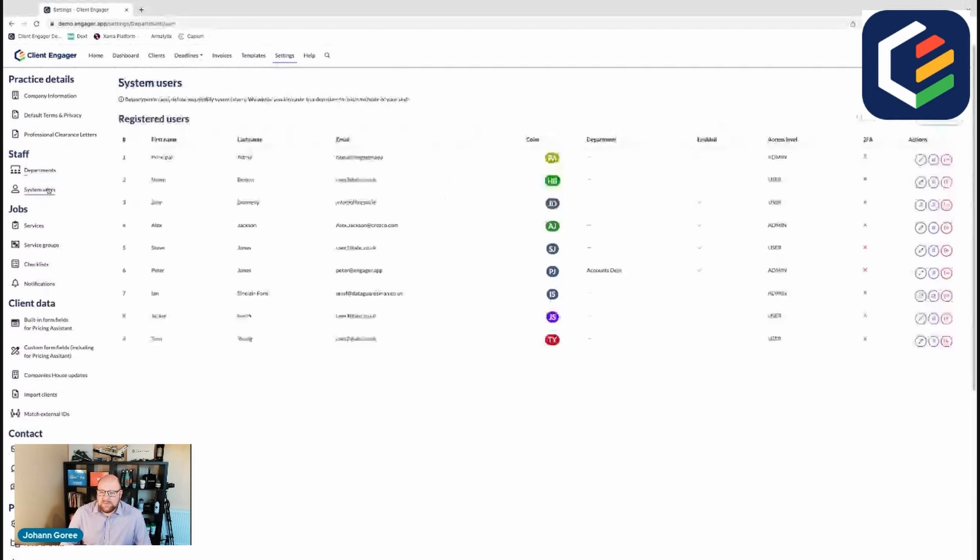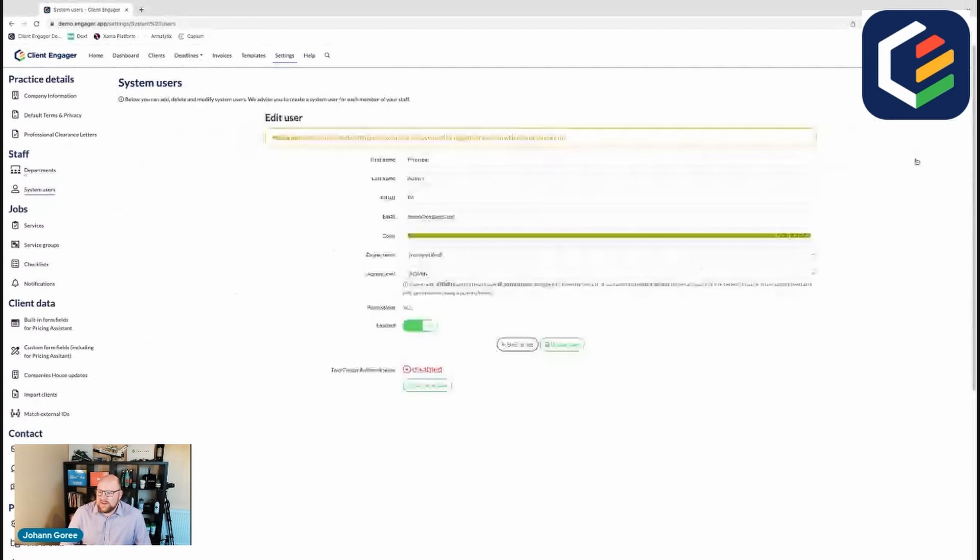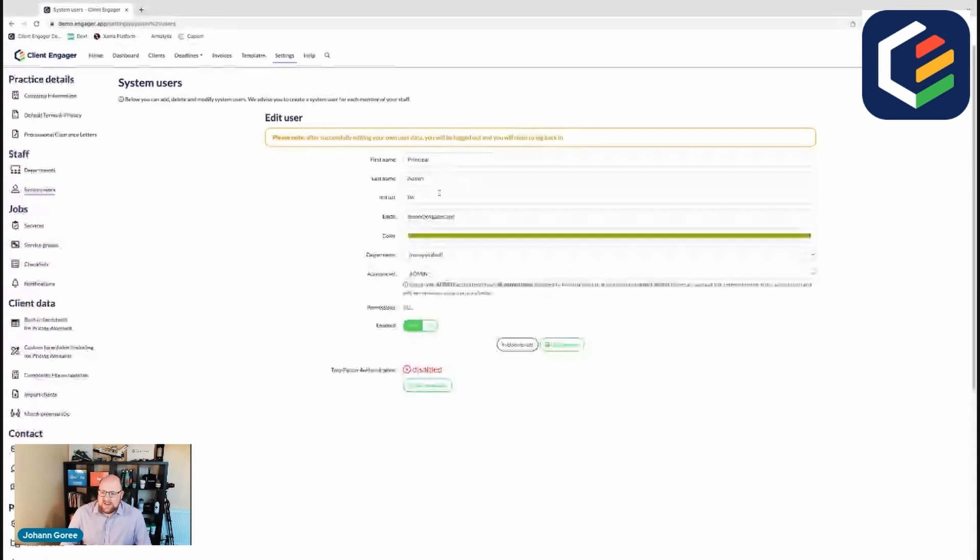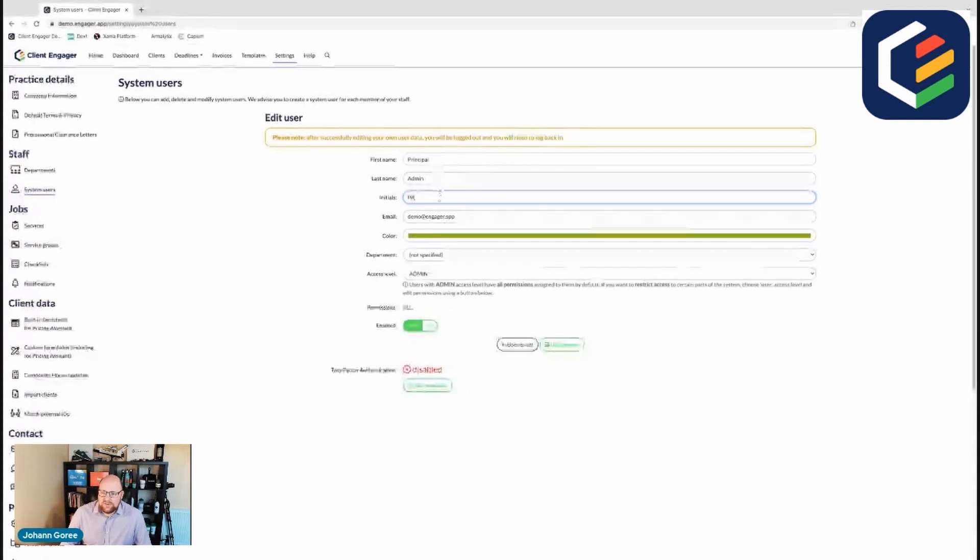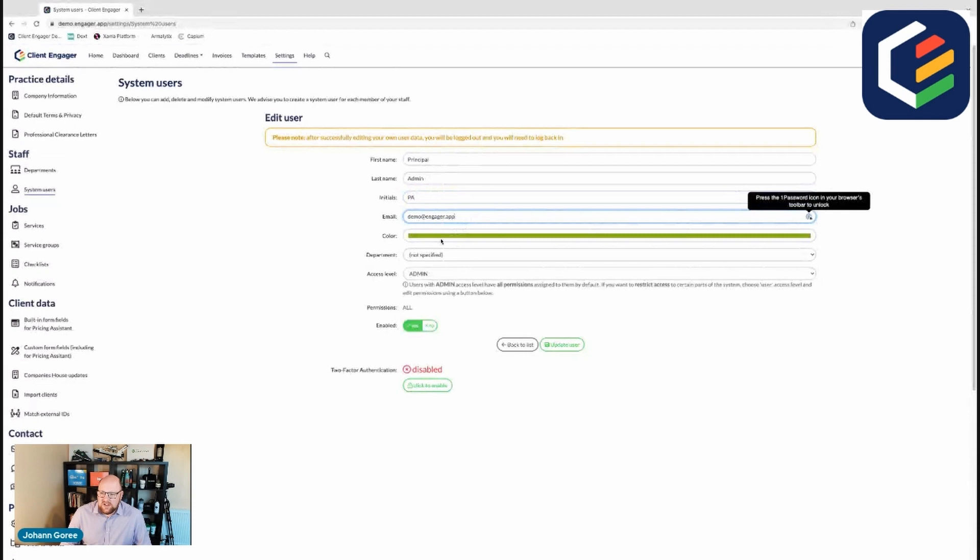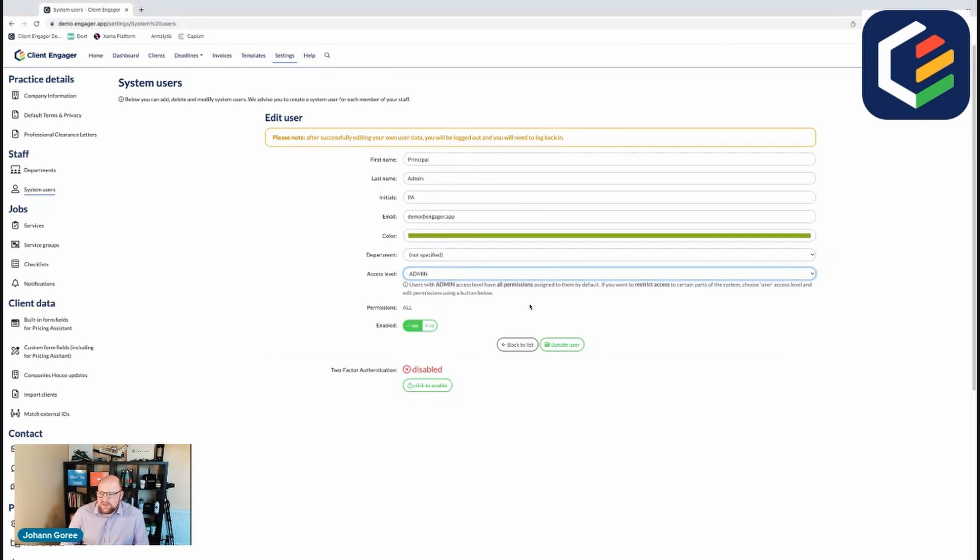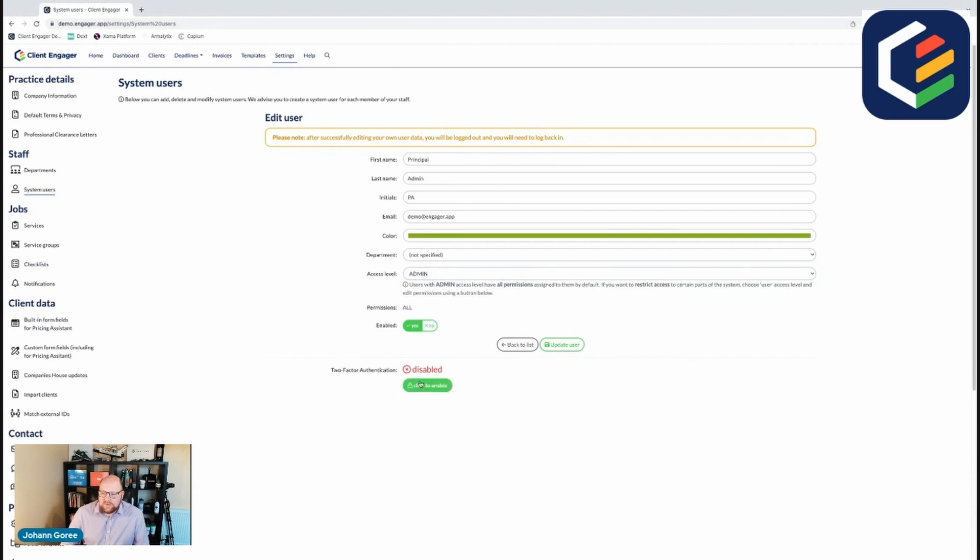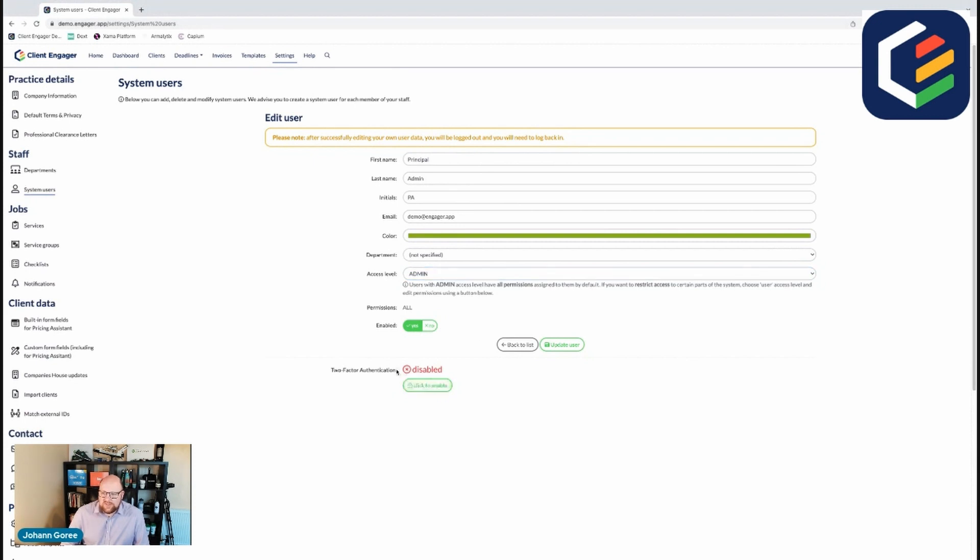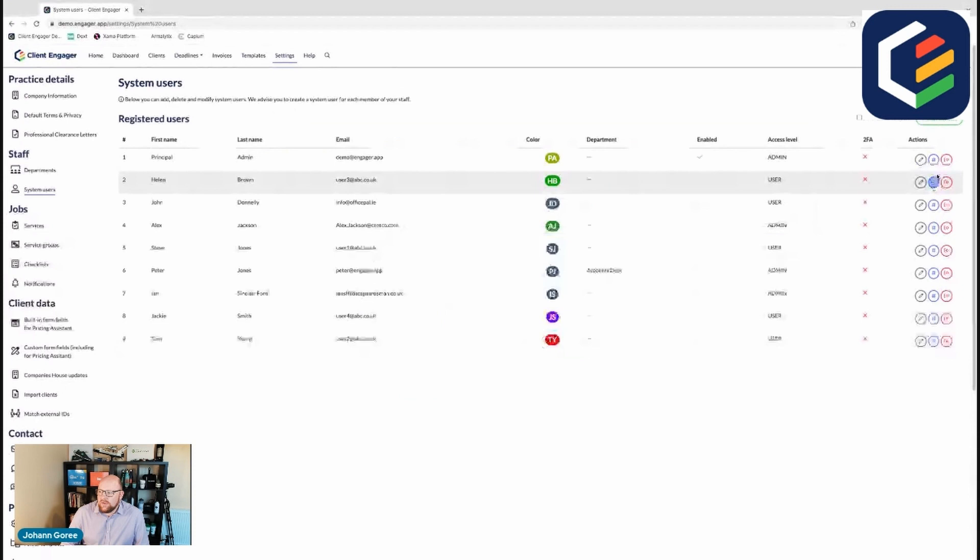You add your system users. And when you add a system user, you can give them a name, last name, their initials, their email address, the colour that that person is in Client Engager, department specific that they're specified to, and their access. So they can either have user or admin. Admin access gives access to all permissions. User access is restricted to what you entail. So you can enable or disable this user. And we can also enable two-factor authentication.